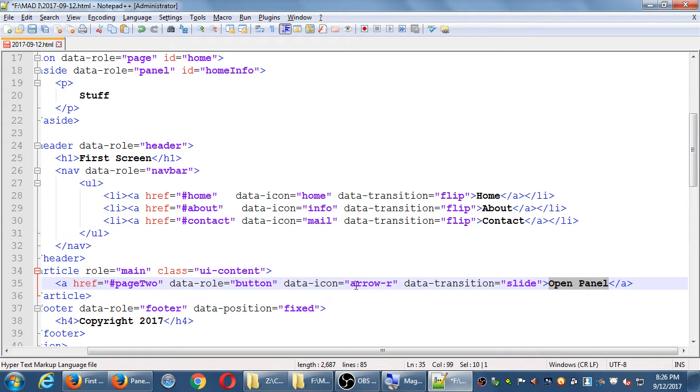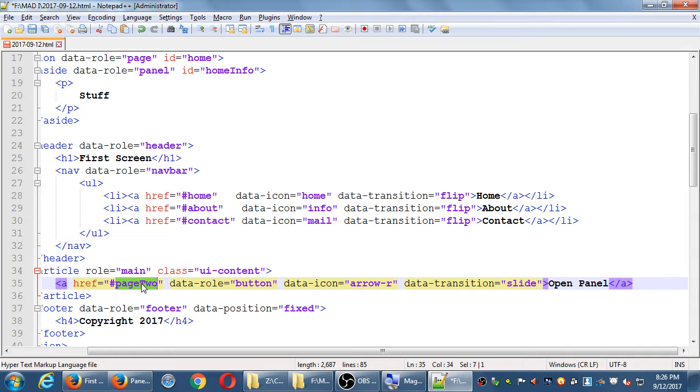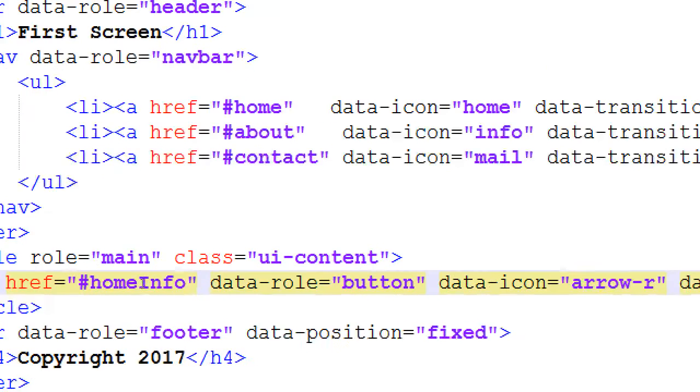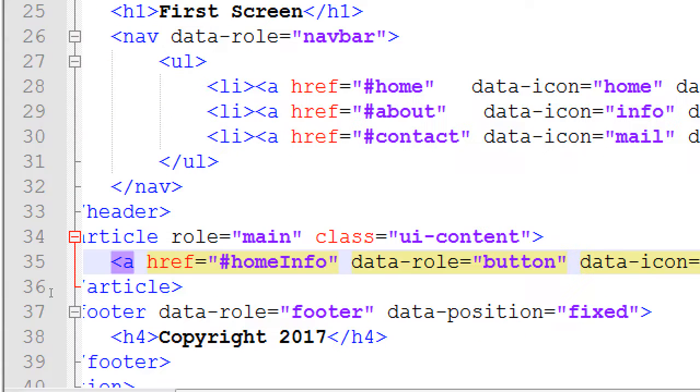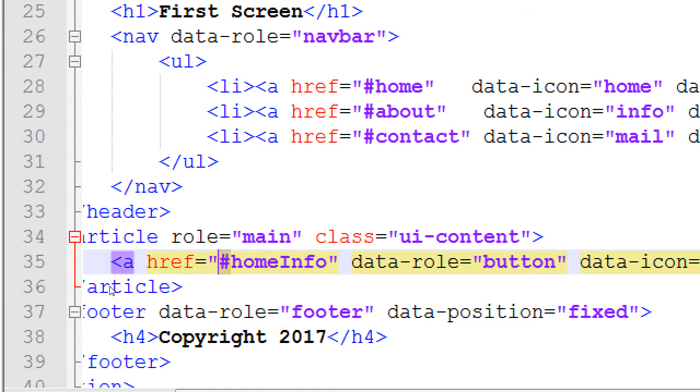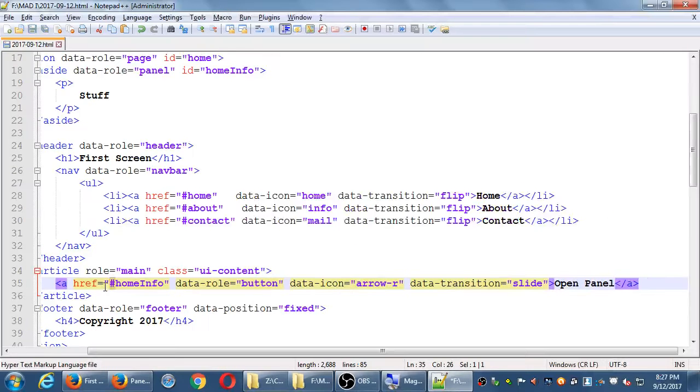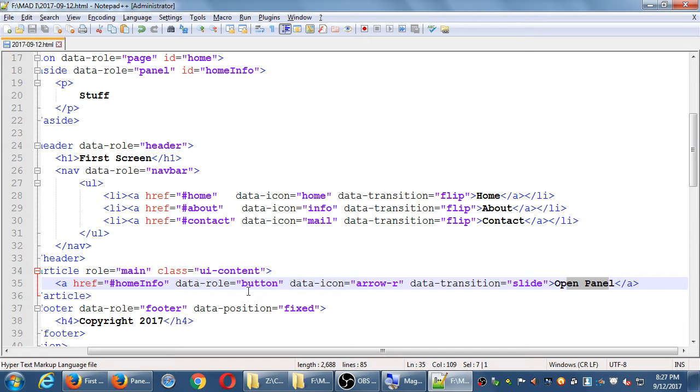What else do I need to do to complete this link? Change the href. This is no longer pointing to some place called page 2. I want it to point to that aside I created. Home info. Pound home info. This is always going to have a pound sign, because all of these hrefs are pointing to some ID. And the pound sign is a shorthand for an ID.